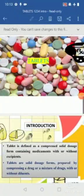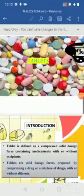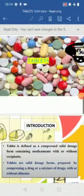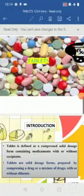Tablets are the unit dosage form, meaning you can count tablets in number. Powders, on the other hand, are the bulk dosage form — you can't count powder particles, you measure them in bulk. Tablets are prepared by using either compression or molding methods.